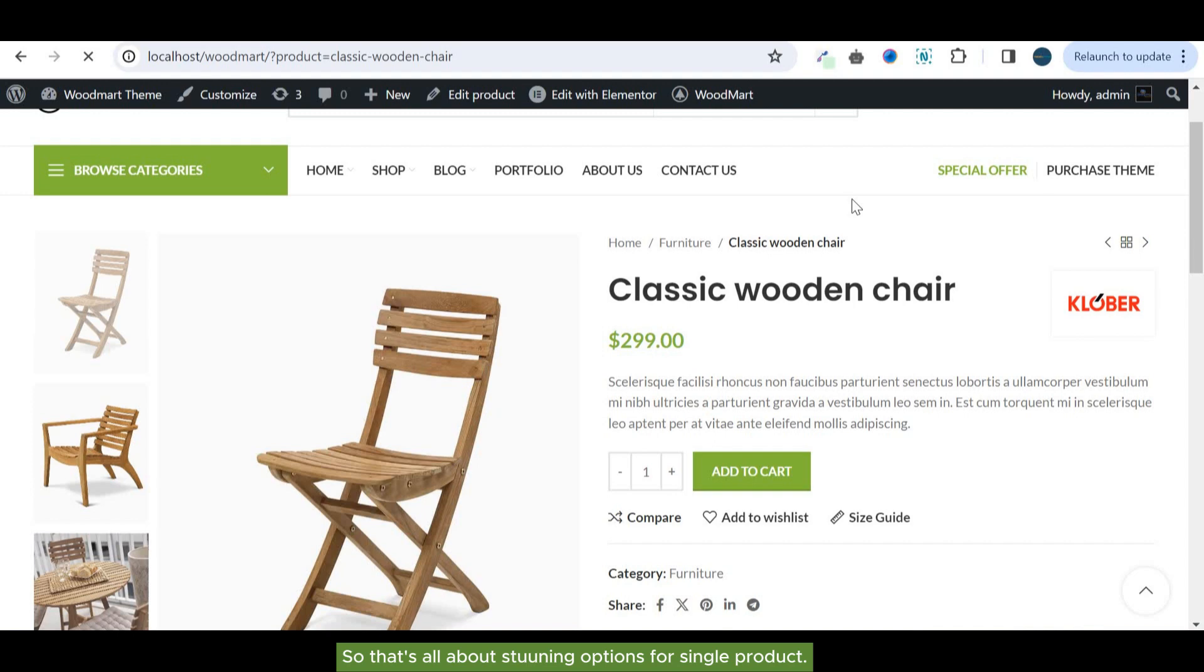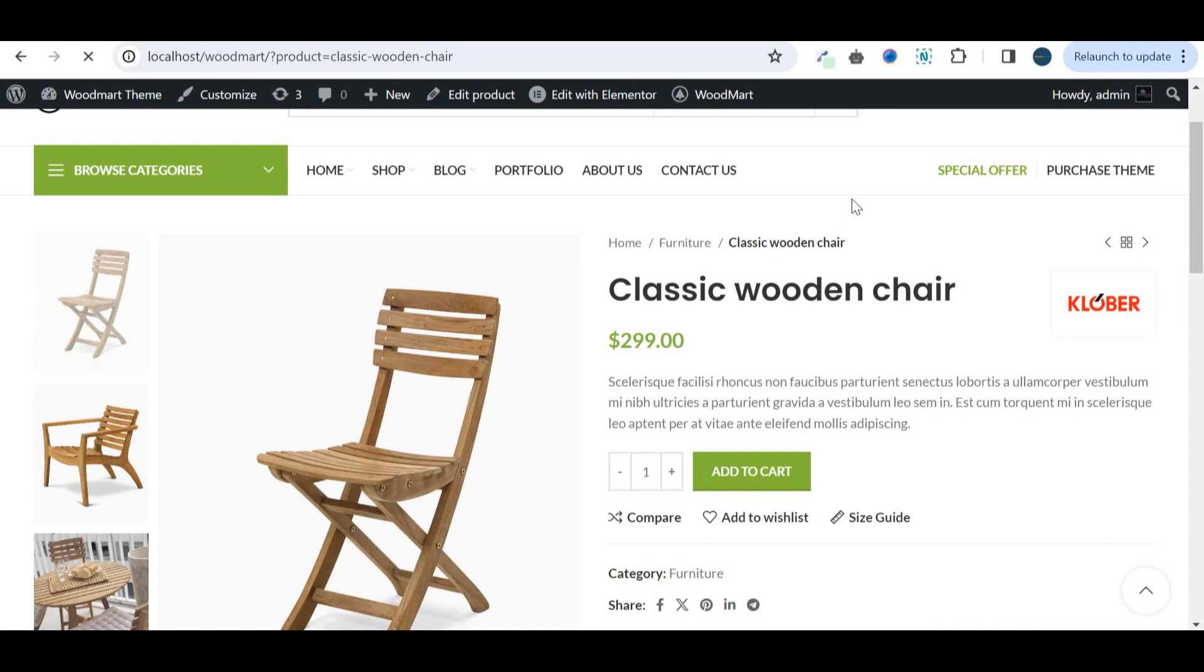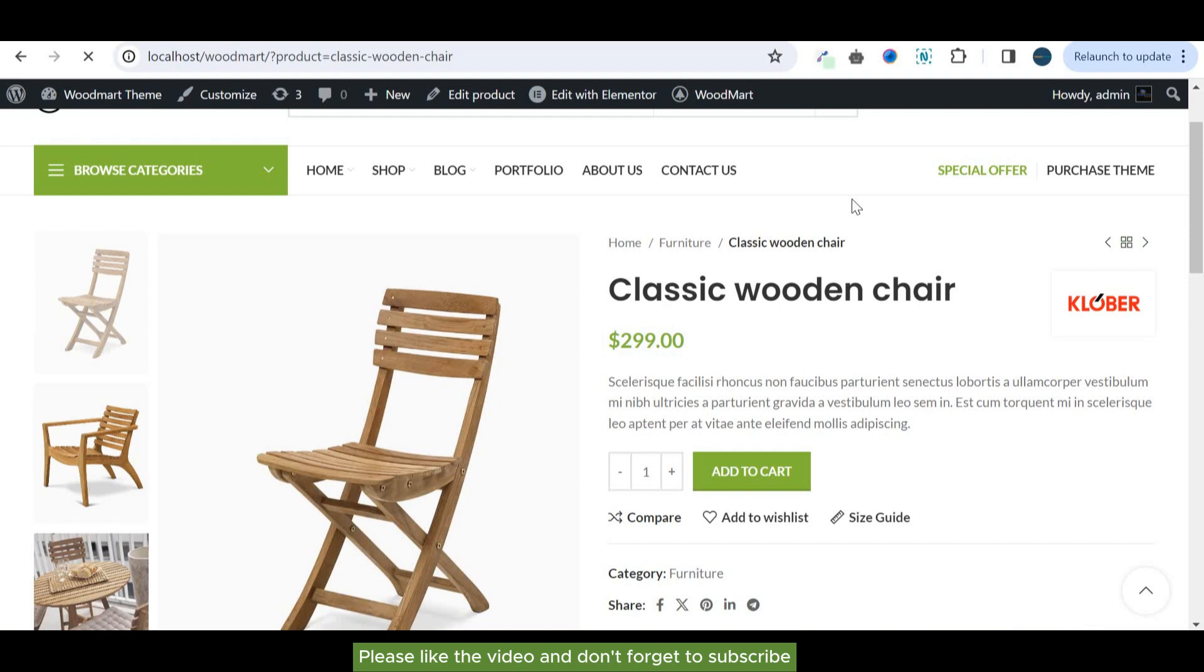So that's all about the stunning options for single product. Please like the video and don't forget to subscribe.